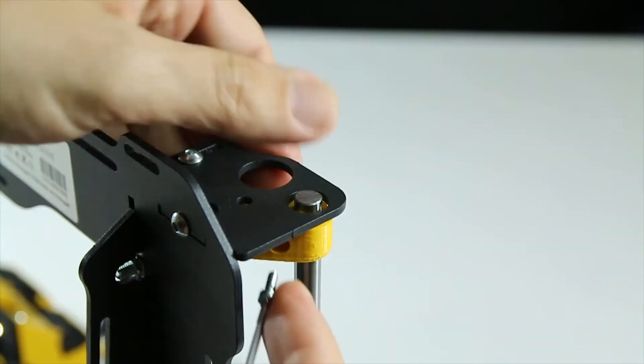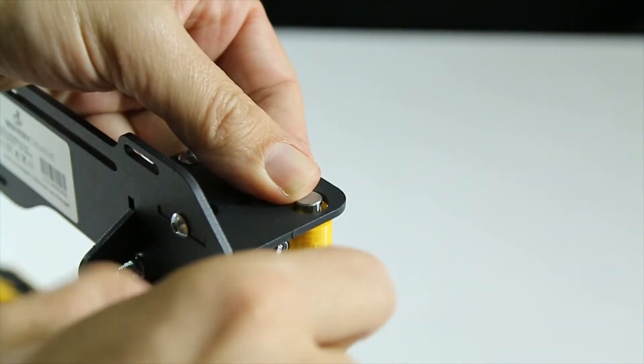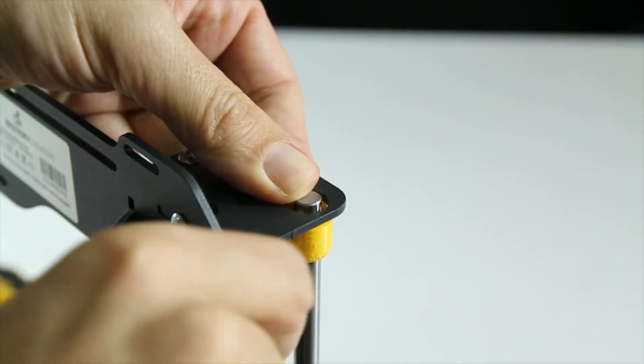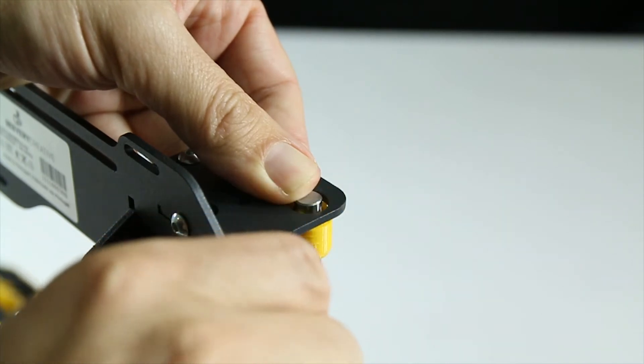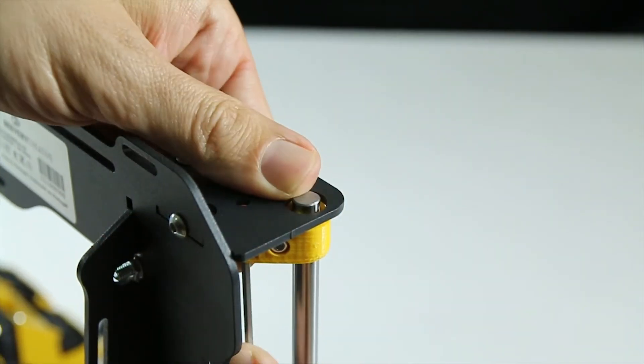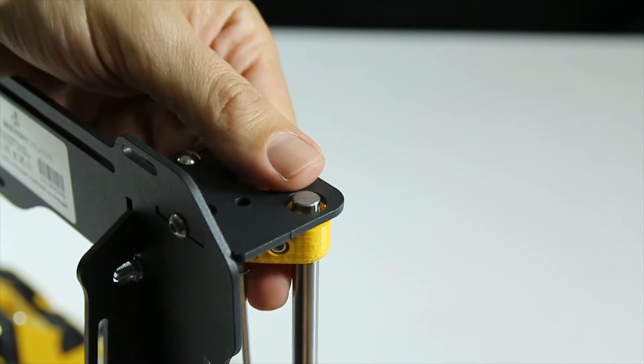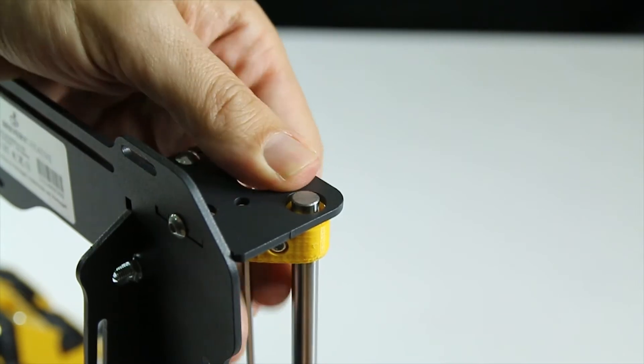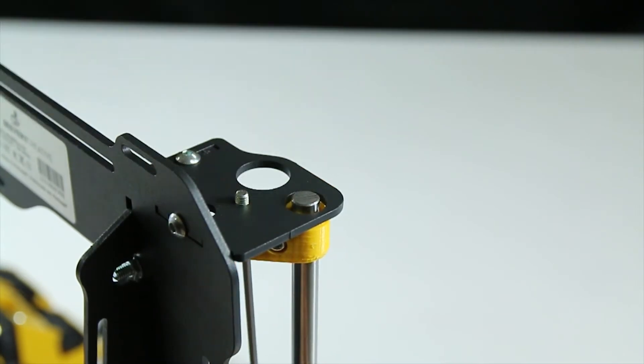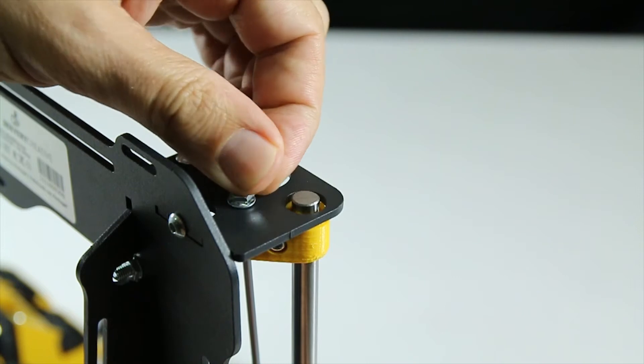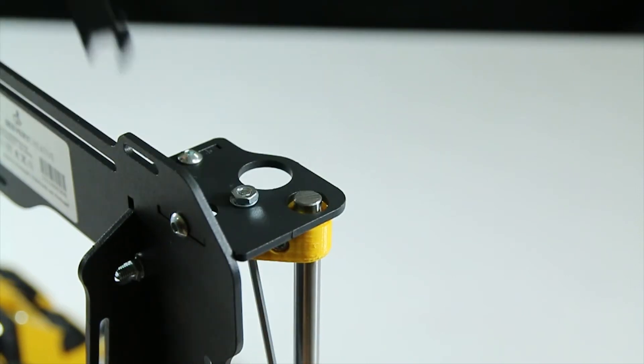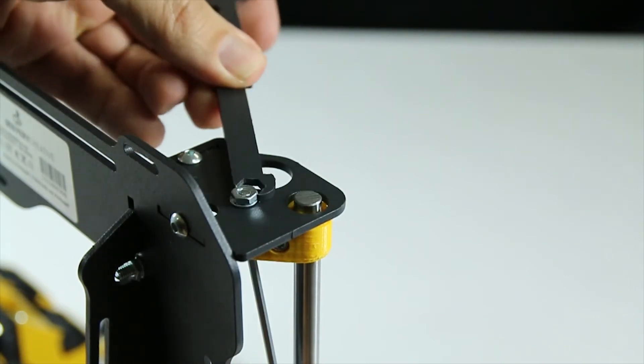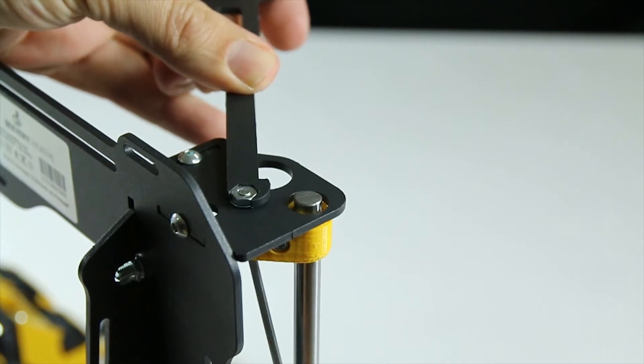Tighten them firmly now, including the screws previously left loose on the 3D printed parts. Remember to see if the axis components slide freely.